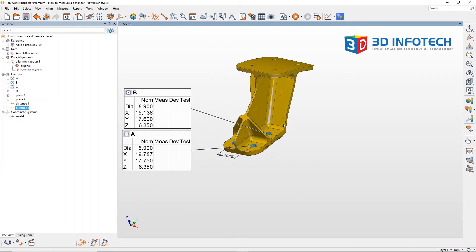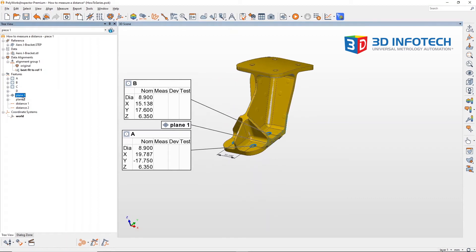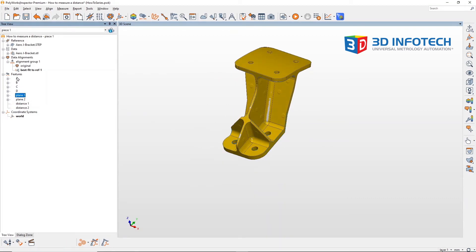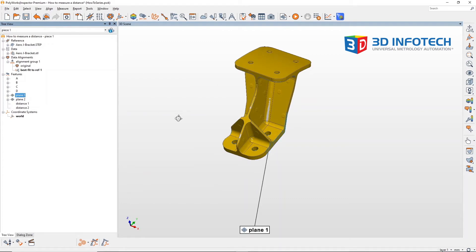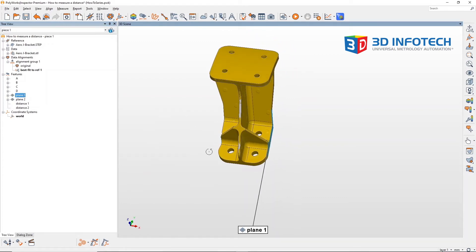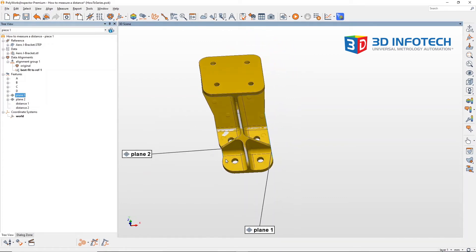Let's do the same thing for these two planes. I'll hide the previous ones and just select the two planes and I'll measure the distance.